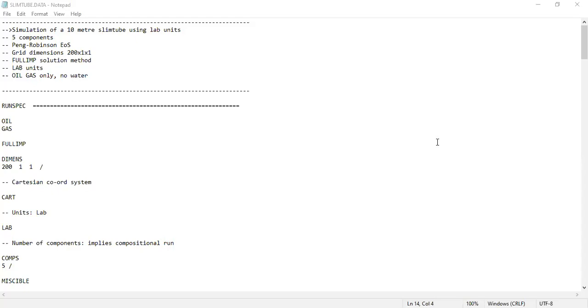Hello everyone, welcome again to Angman YouTube channel. In this video we will talk about a slim tube model. In literature, authors and researchers usually perform slim tube simulation because it's doable in laboratory scale. I think it's very useful for us to know a little bit about slim tube simulation.